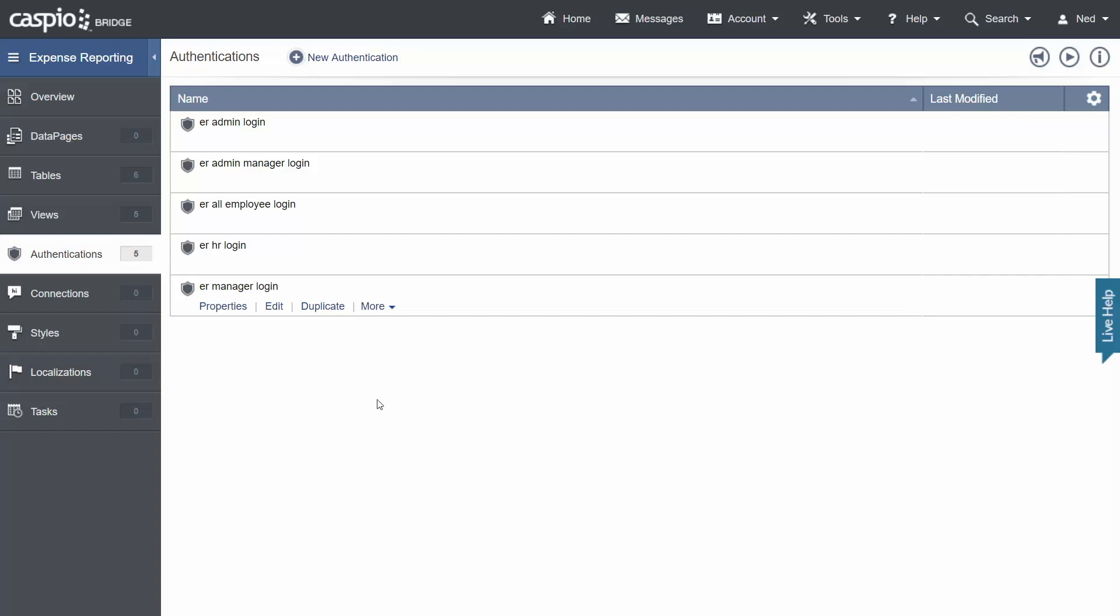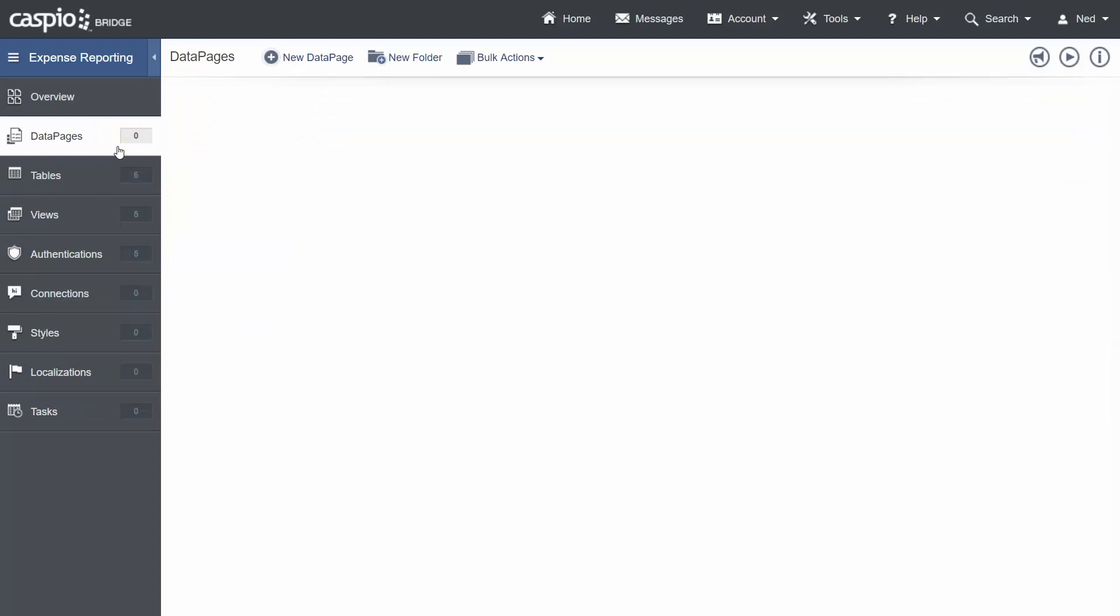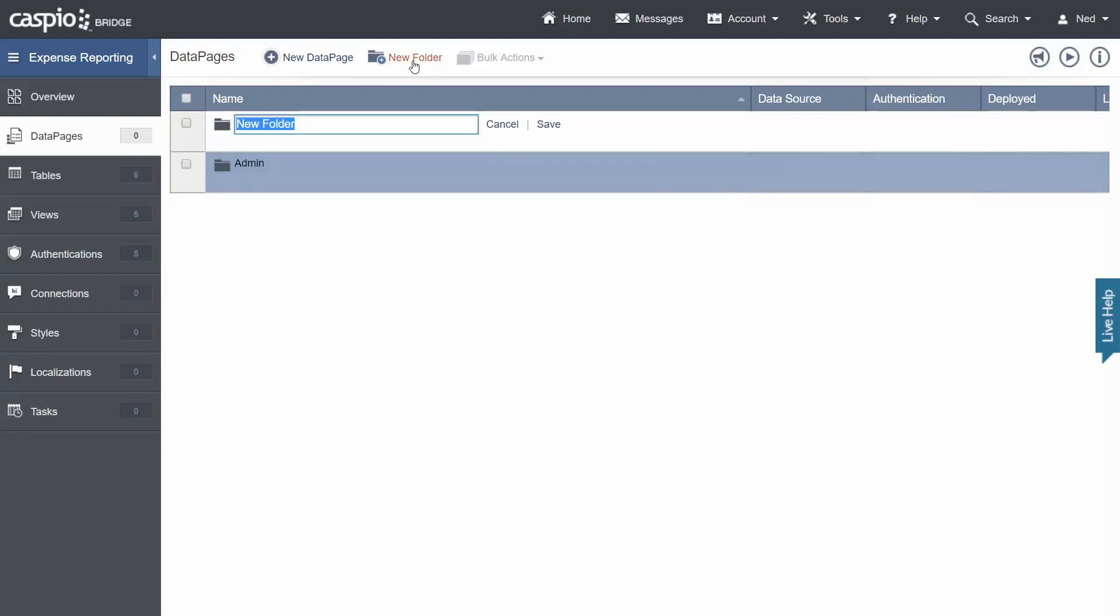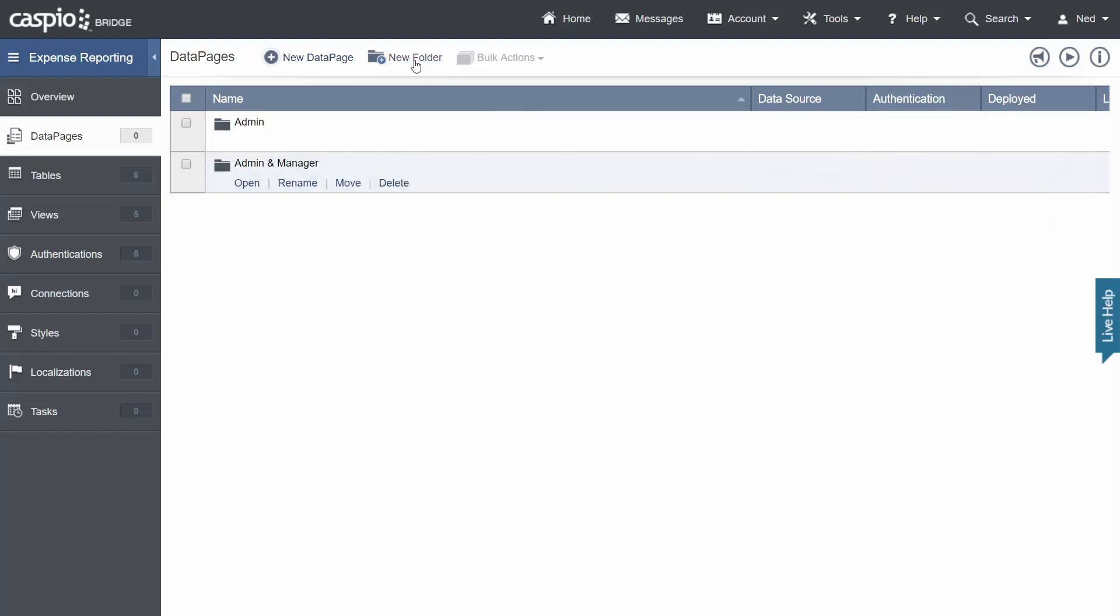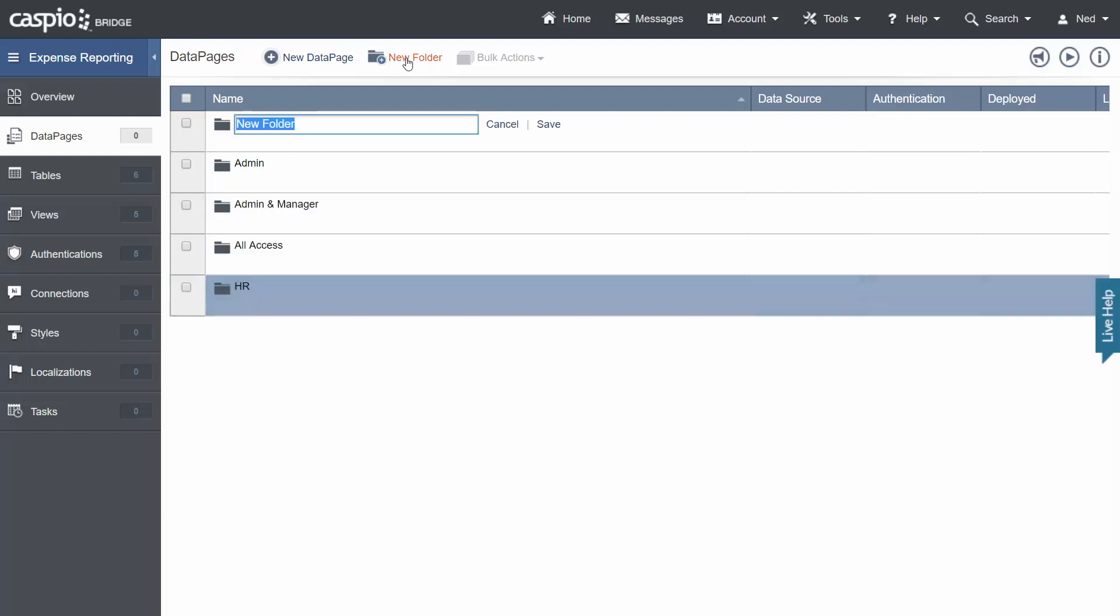The final step that I want to show you before we start developing all the forms and reports is to navigate over to data pages object and to create folders. Folders are going to be used to manage all of the data pages. In other words all of the interfaces. And however many different authentications you have you should also create folders for each one of those authentications. So let's build our admin folder. Let's create admin and manager. We're going to call one all access, HR. And last but not least we're going to have a manager folder.